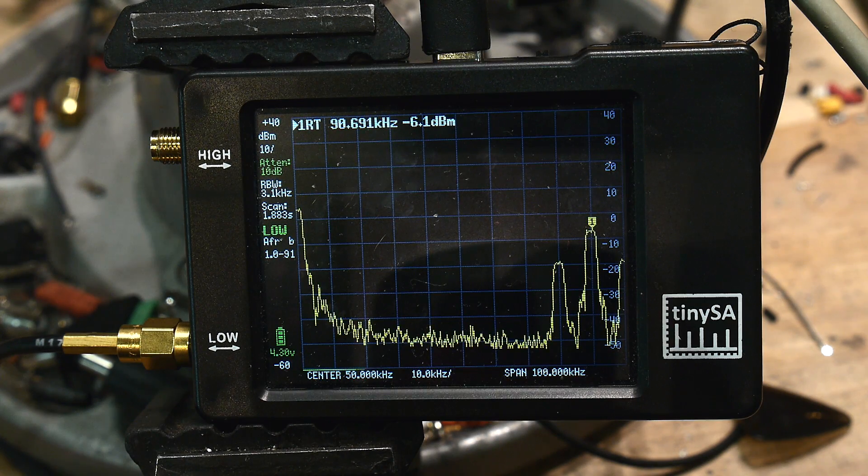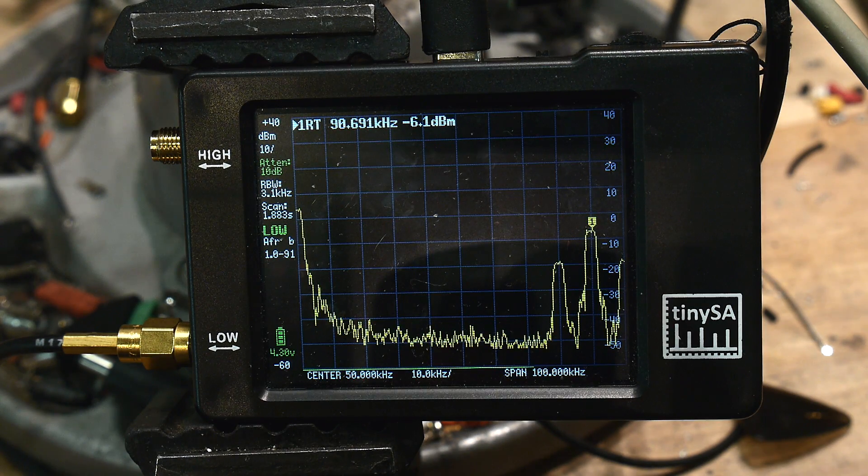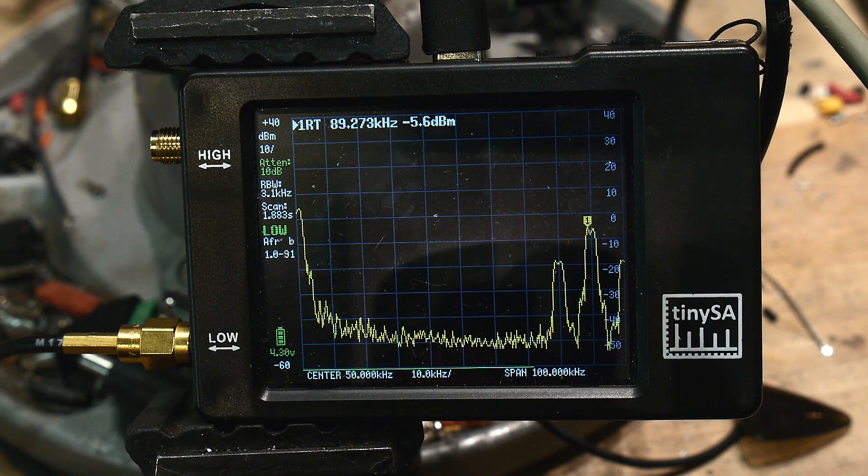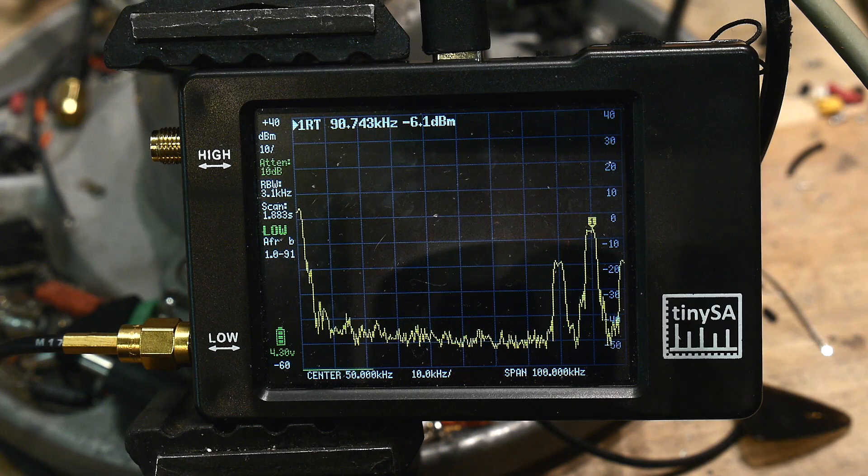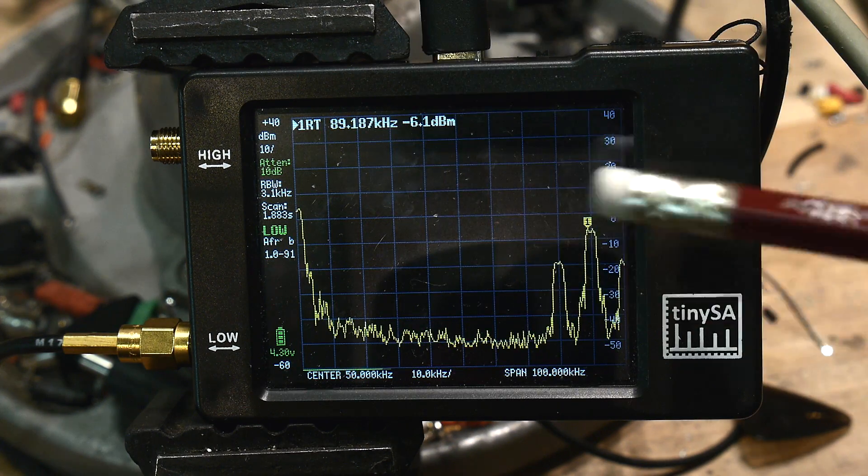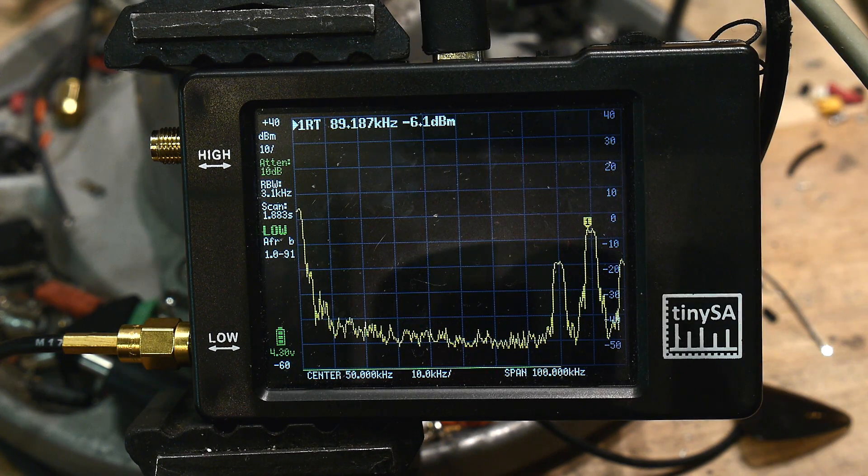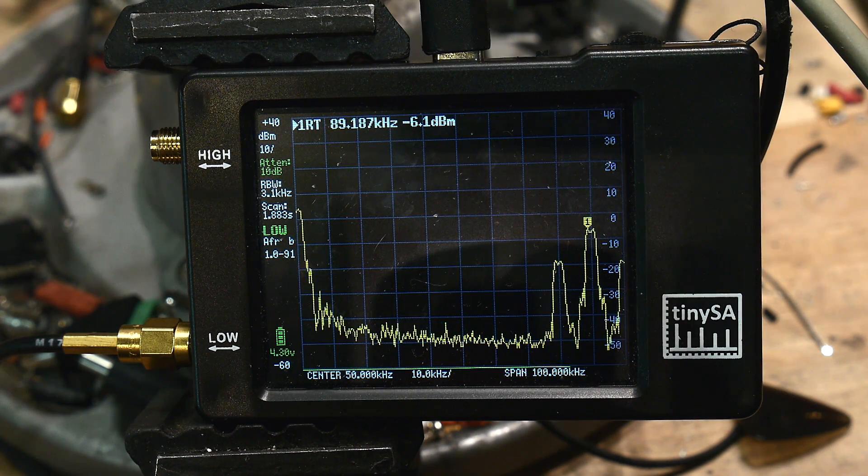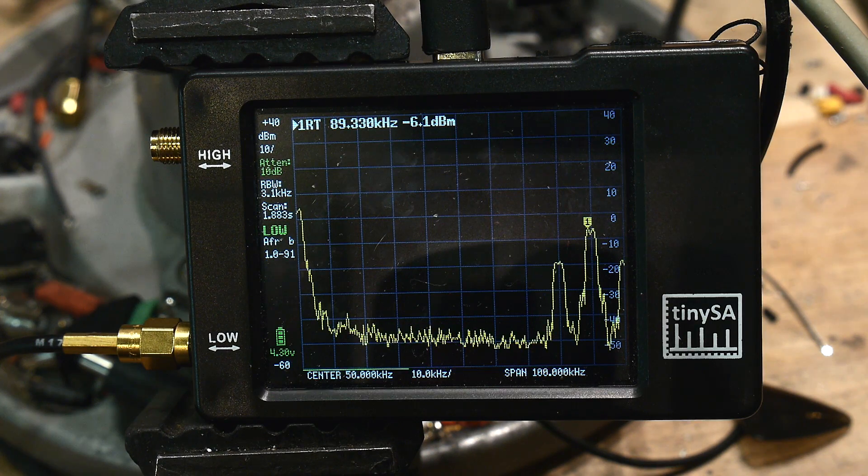All right, I'm playing with the TinySA in low frequencies. The datasheet says that the TinySA will go down to 100 kilohertz, which is pretty good.